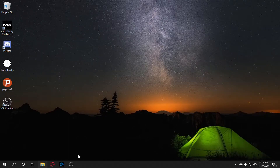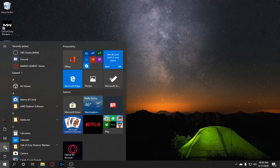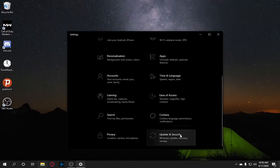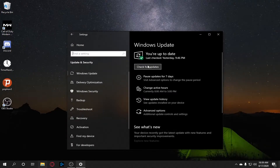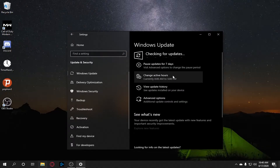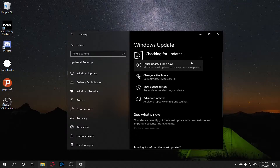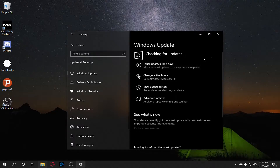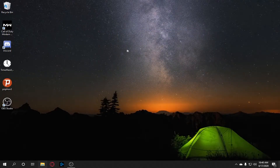The first thing you need to do is update Windows on your desktop. Go to the Windows Settings, then go to Update and Security. After it loads, you'll see 'Check for Updates'. If there's an update, install and download it. After it updates, restart your computer.